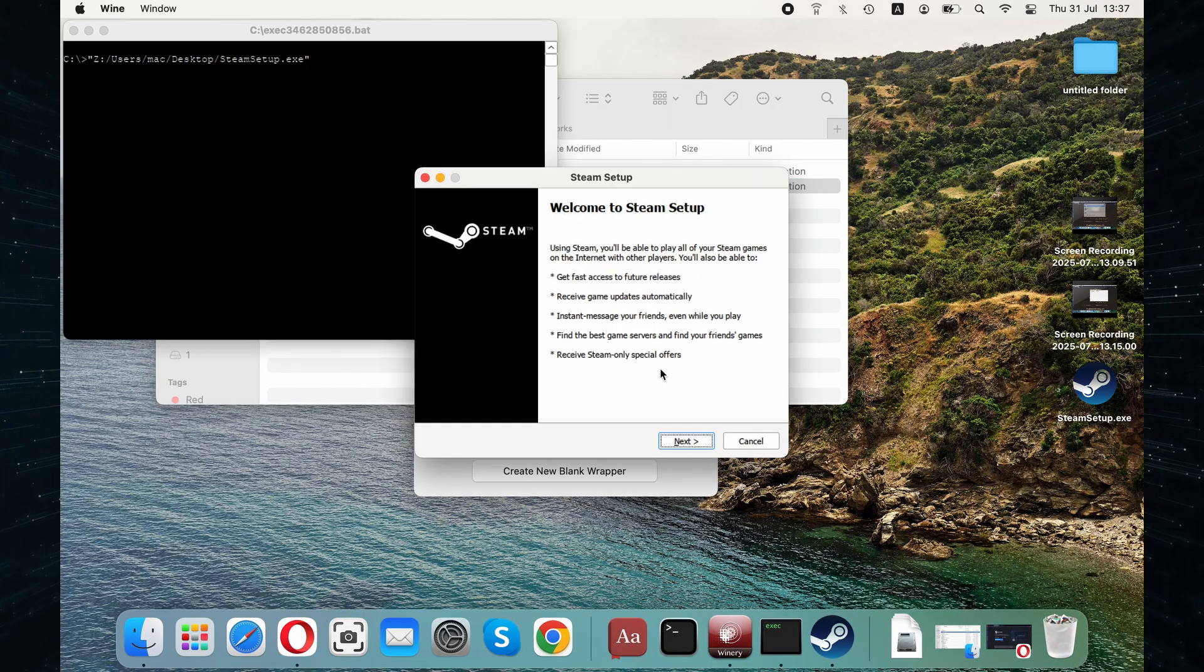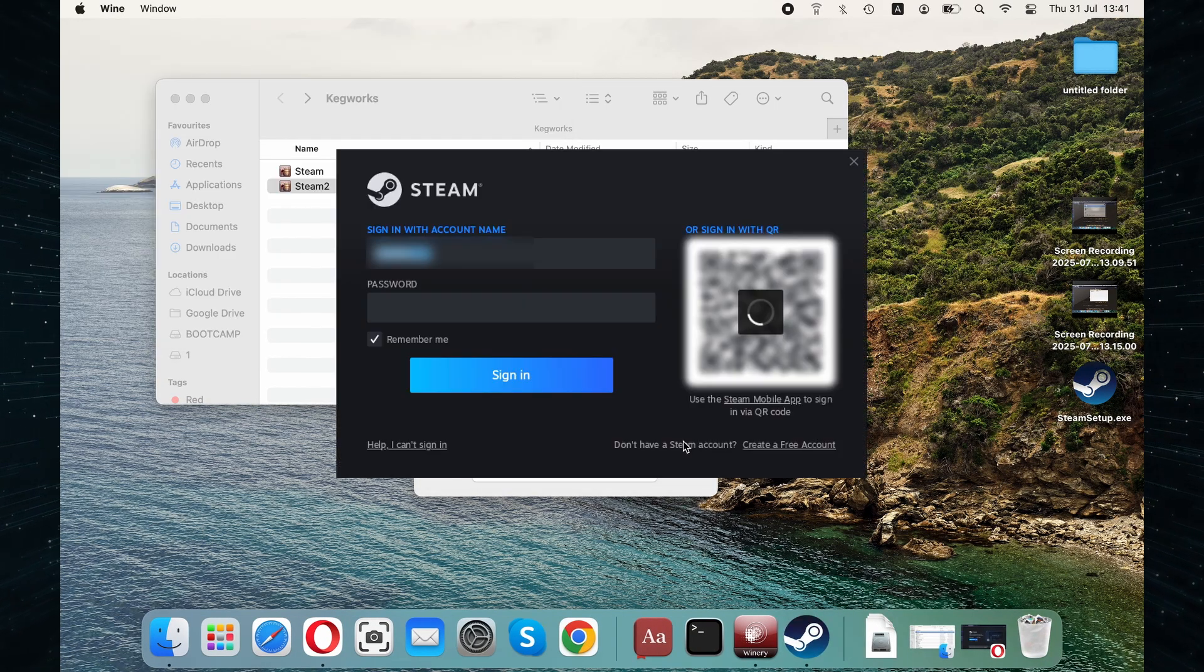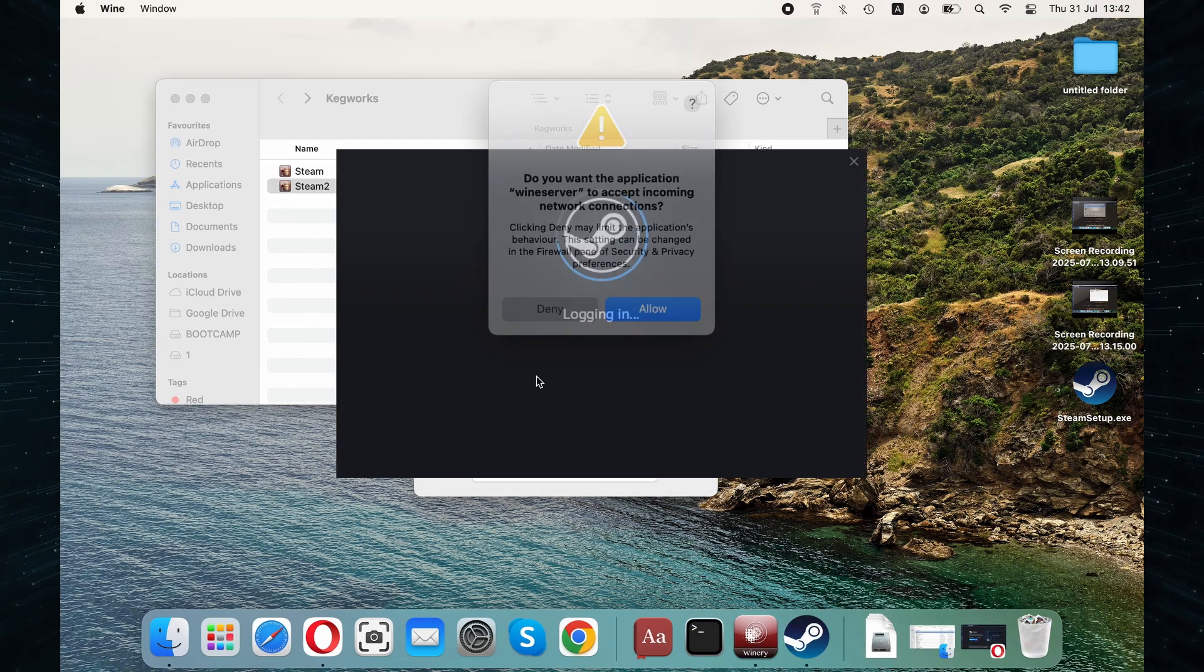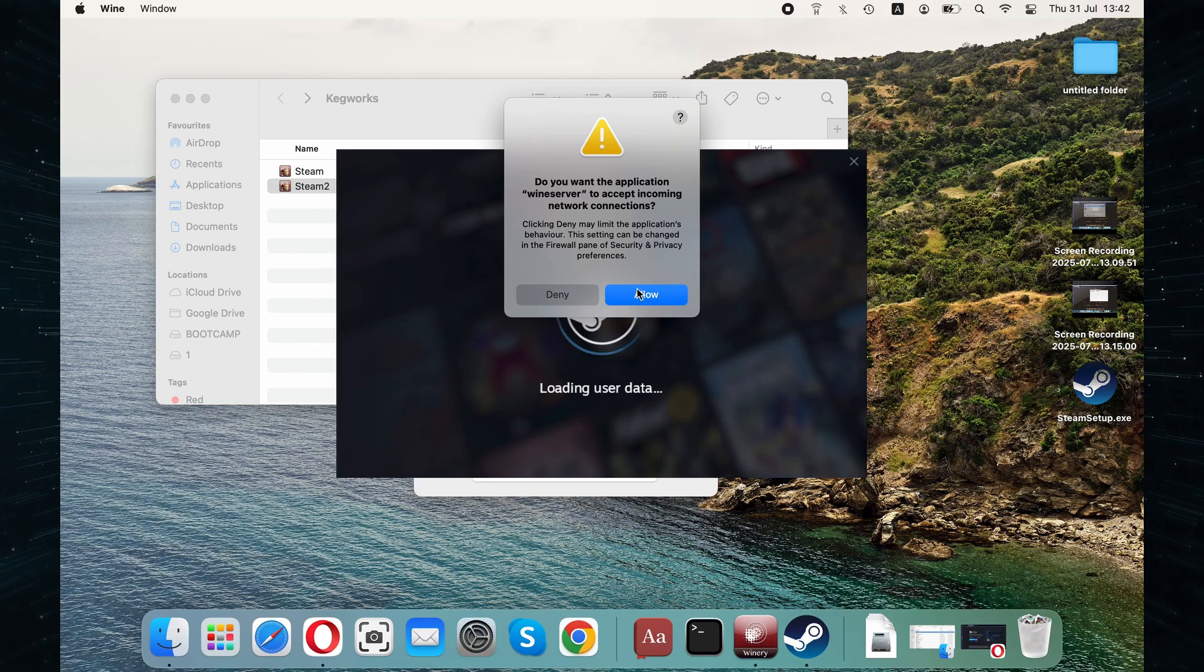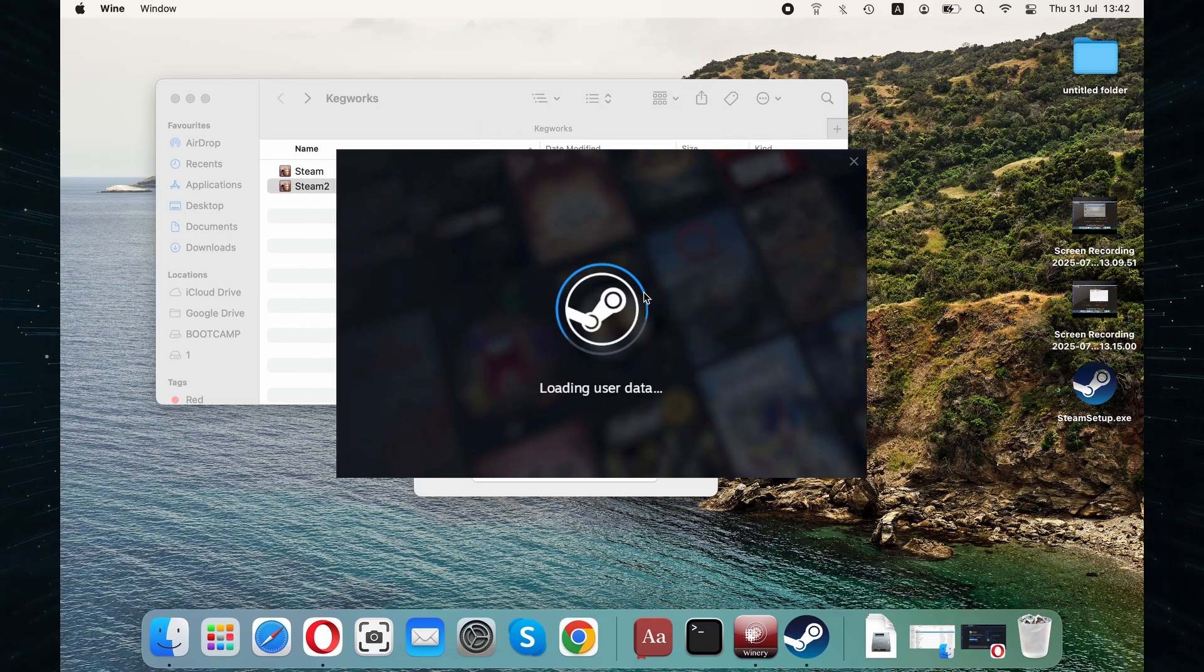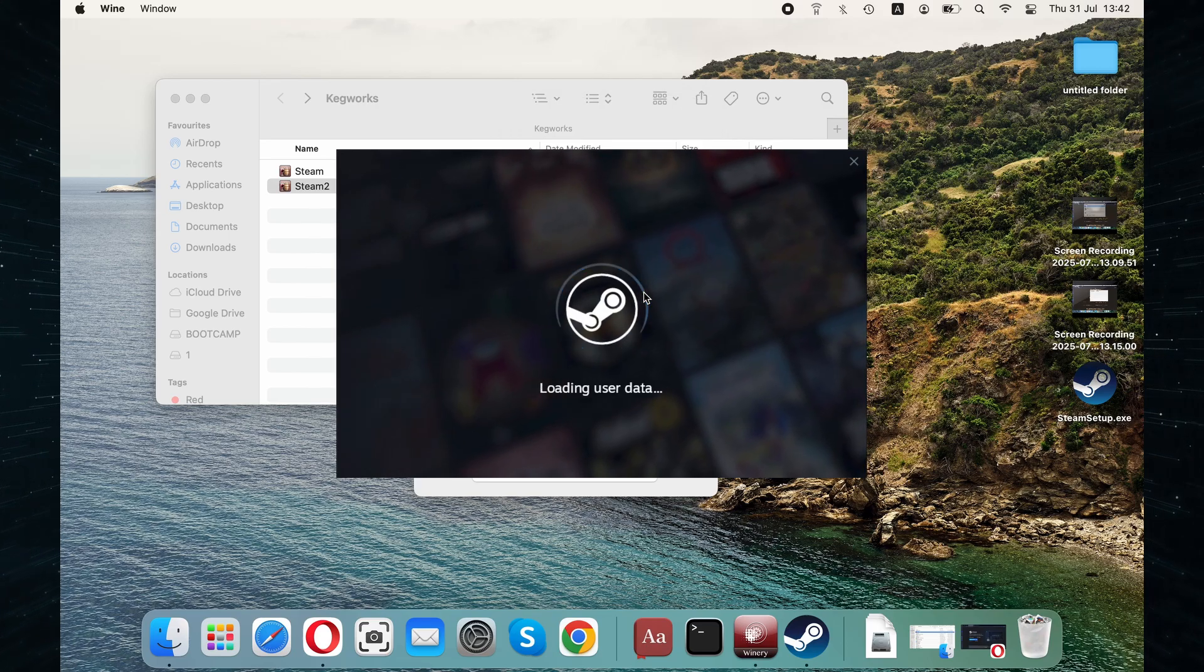Follow the prompts and log into Steam when asked to. Steam will now open and you can find the game in your library and install it. Once that's done, just click Play and enjoy your time with the game.